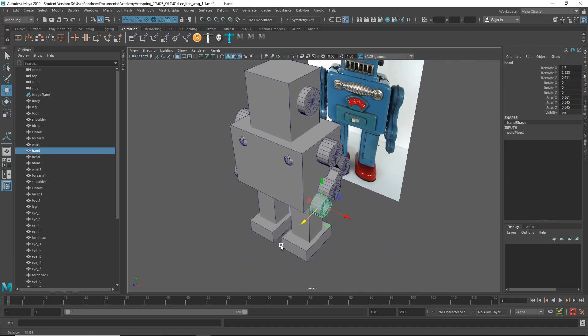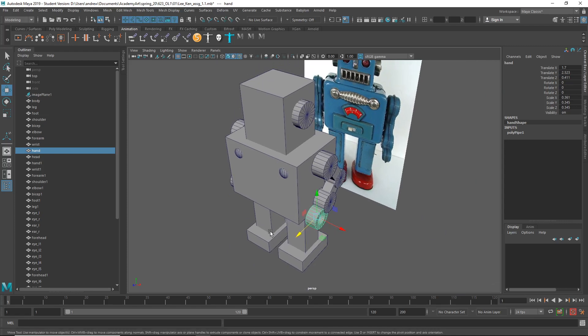But yeah, other than that, you've got the basic stuff in there, and it looks pretty good, so nice work.